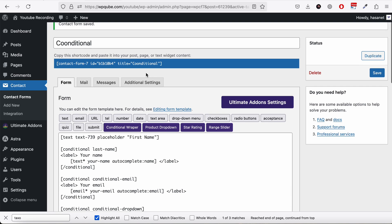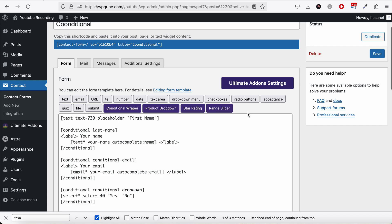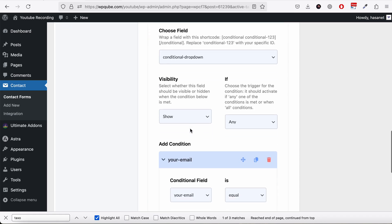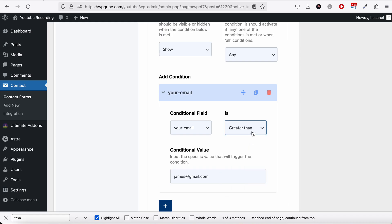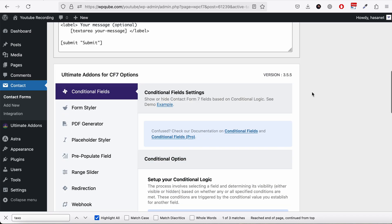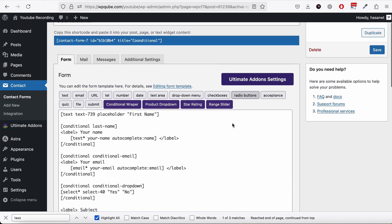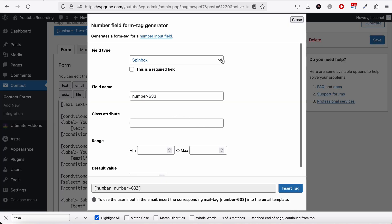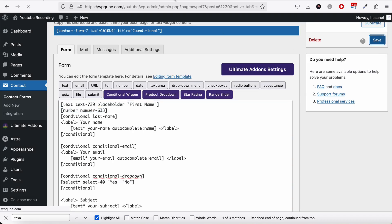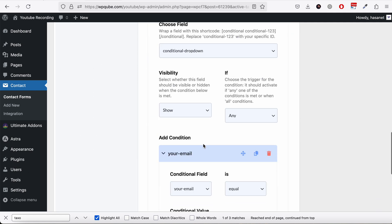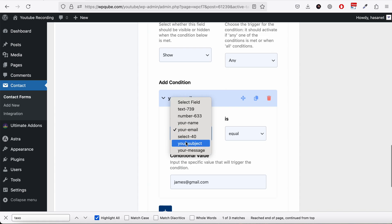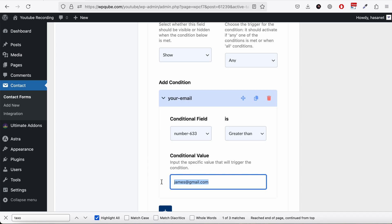That's how all these conditional fields work — it works for any of these fields. You just need to make sure you select the visibility and 'if any' or 'if all' conditions properly, and that the conditional fields and conditions are correctly added. For numerical fields, it's best to use greater than or less than. For example, let's add a number field and set the conditional dropdown to show if the number field is greater than 100.